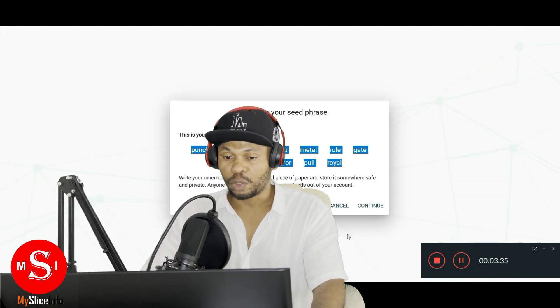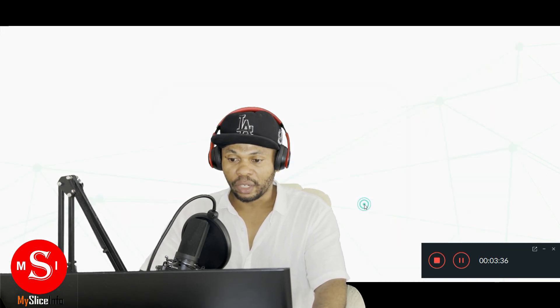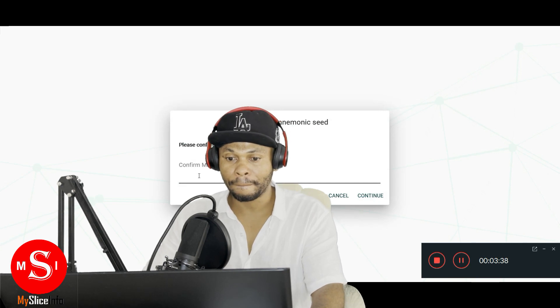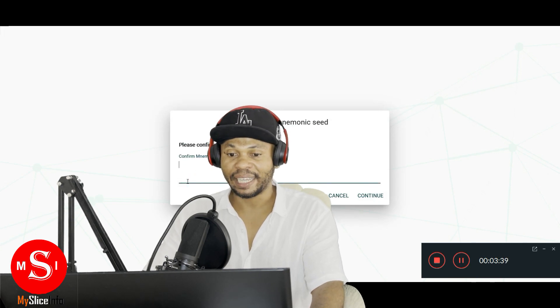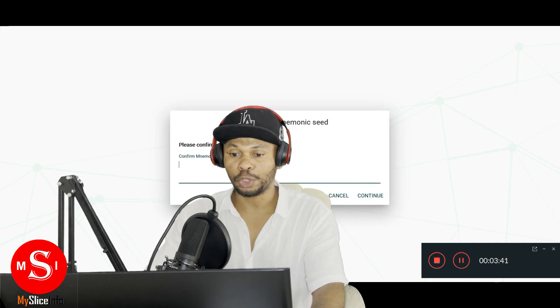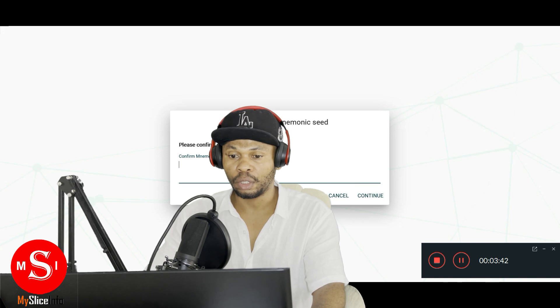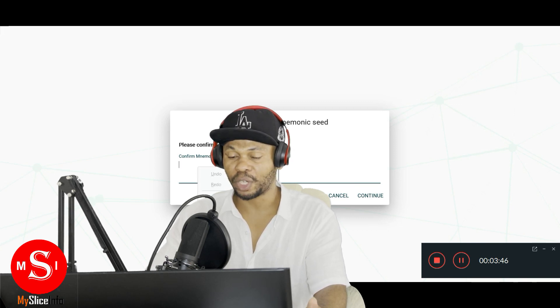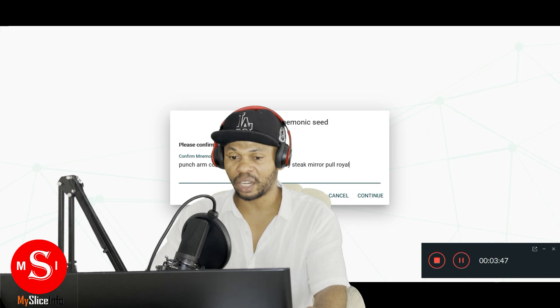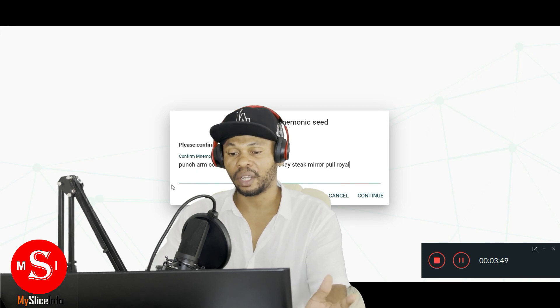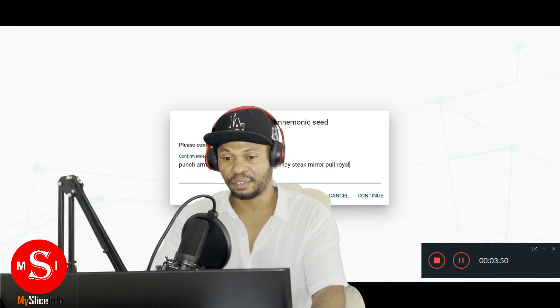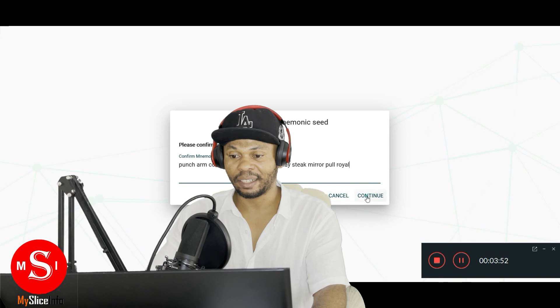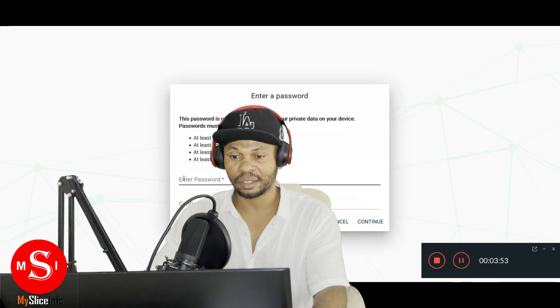Once we do that we're gonna continue and then we'll have the option to confirm a seed phrase, just to make sure we got it correctly. We're gonna import a seed phrase and then continue.